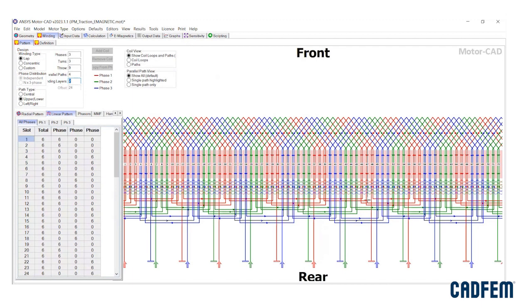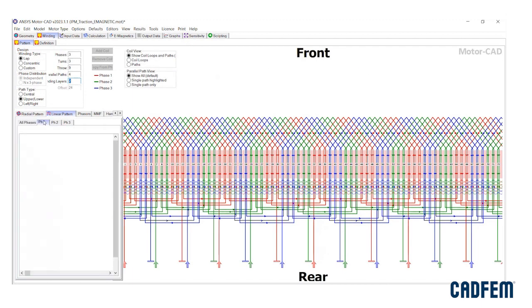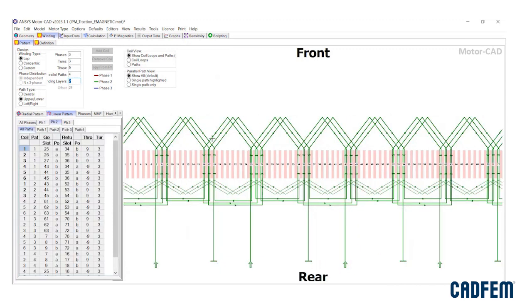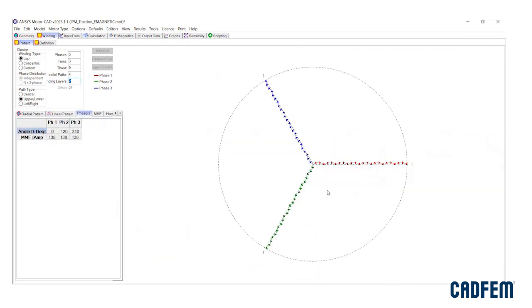Based on the winding configuration, the user can visualize the radial and linear patterns of winding connections, the MMF phasor and MMF waveform, the magnitude of harmonics, and winding factors.